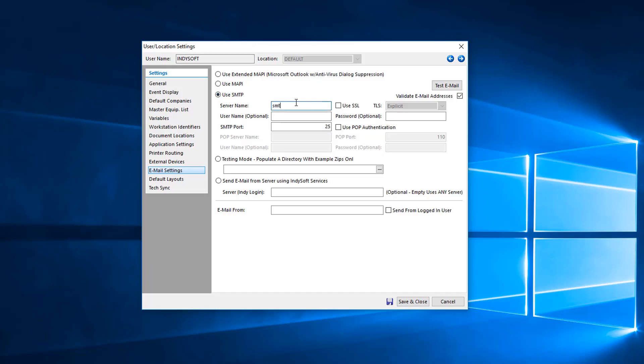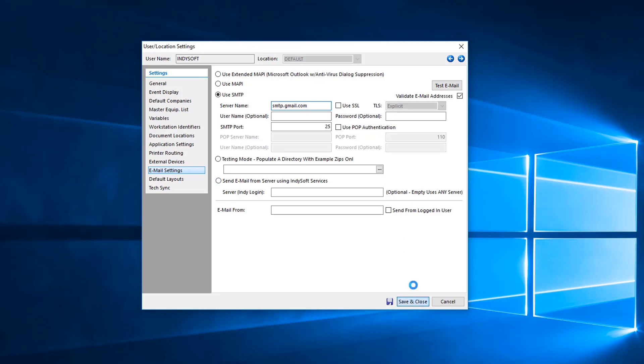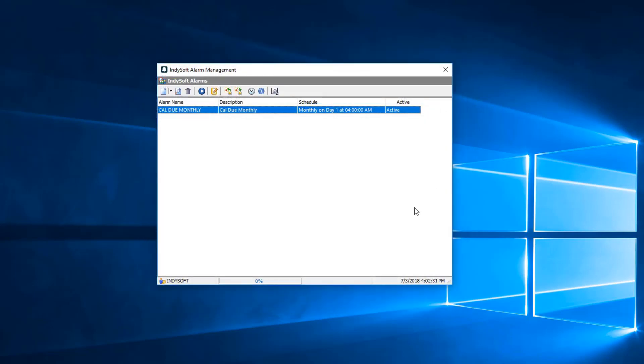You would do something like this. You guys may have an SMTP server that is set up by your IT department or something like that, but we highly recommend that you use SMTP for the alarm module, but you can use Outlook. Once your IT or whomever fills these items out and you are certain that you can send emails through Indysoft, we go ahead and save and close that.